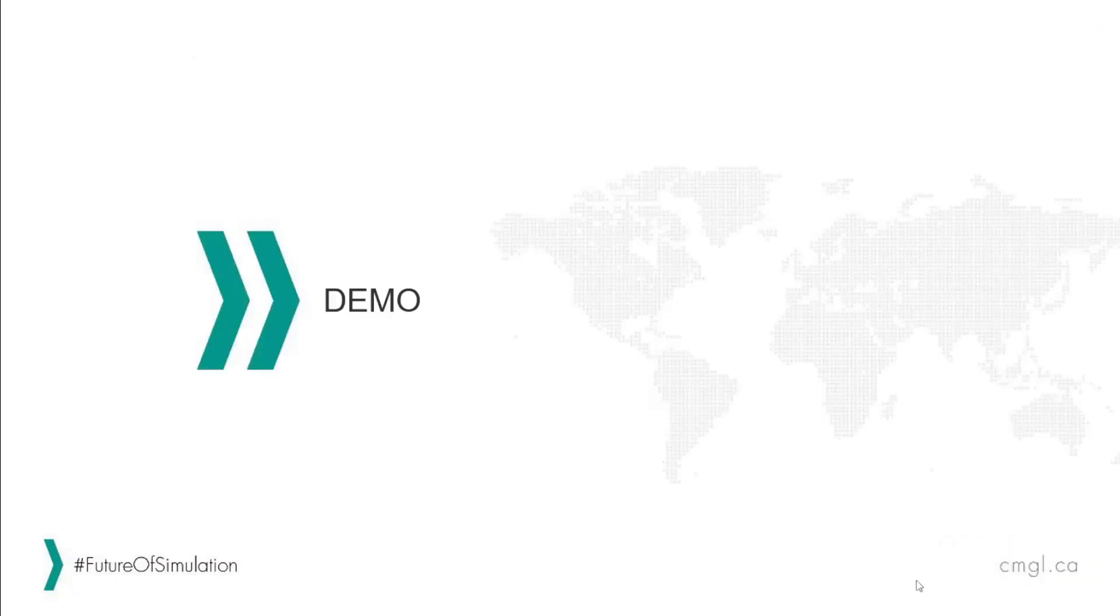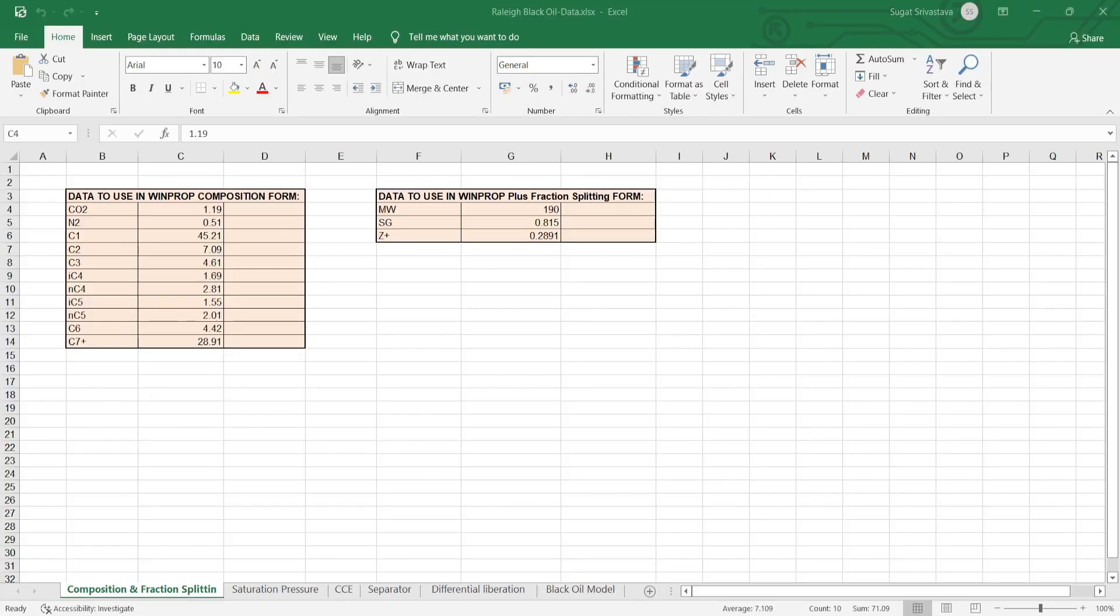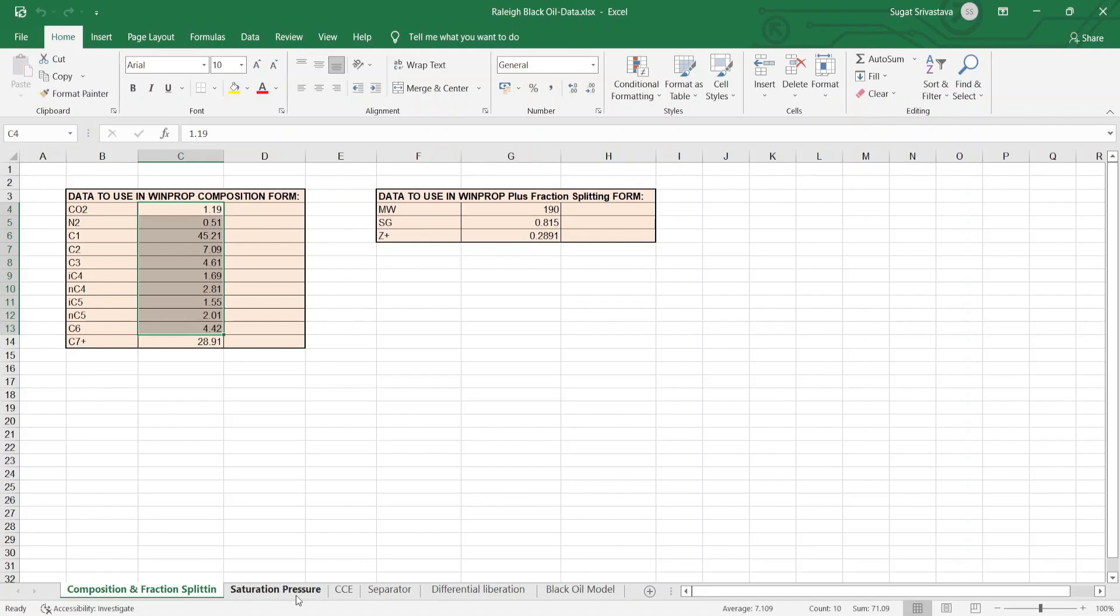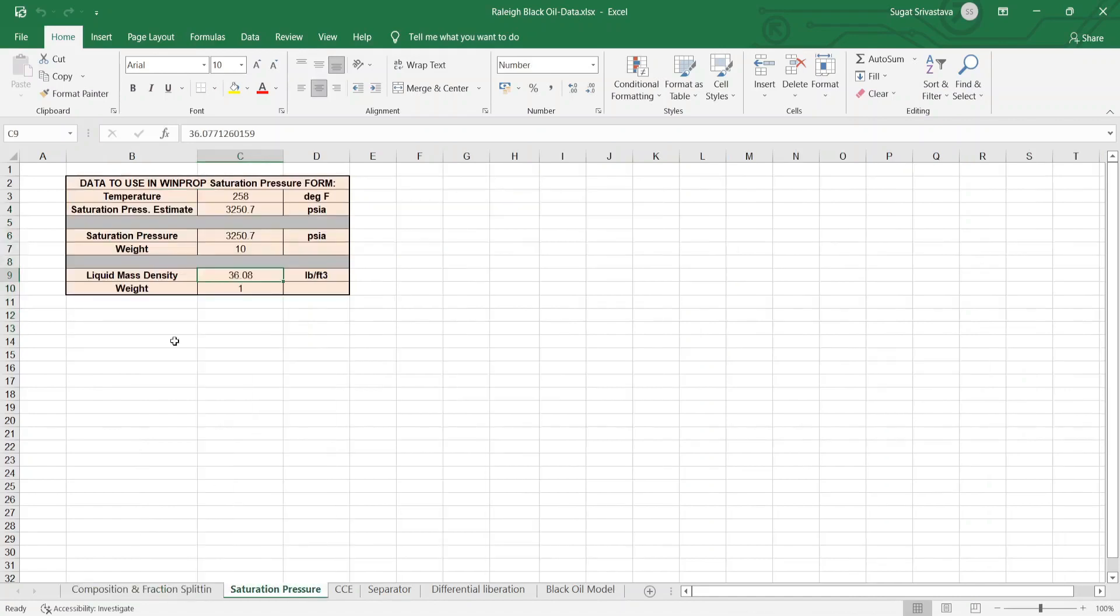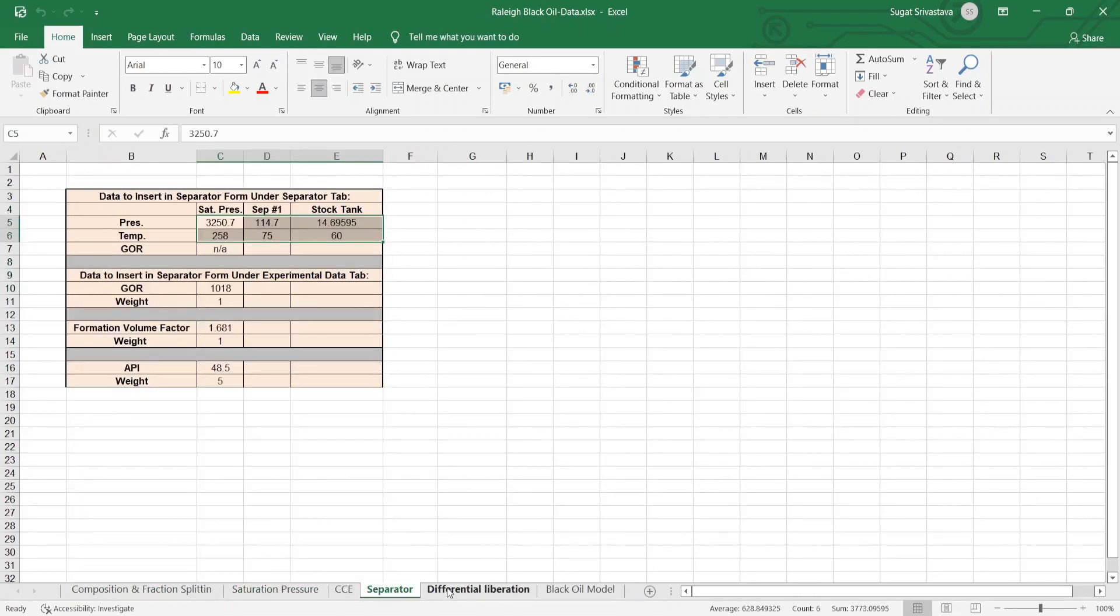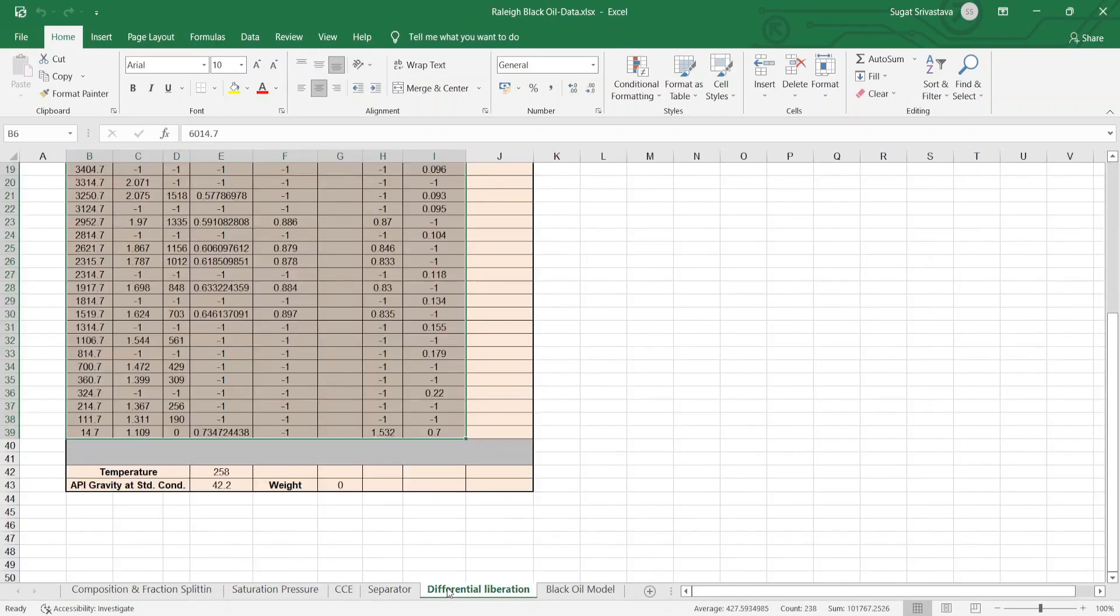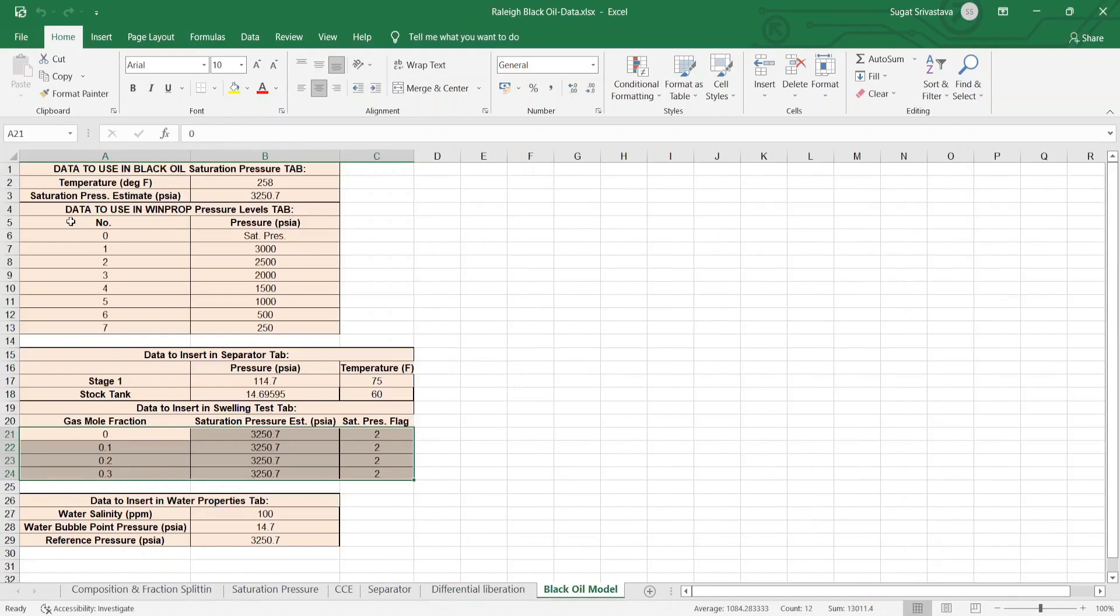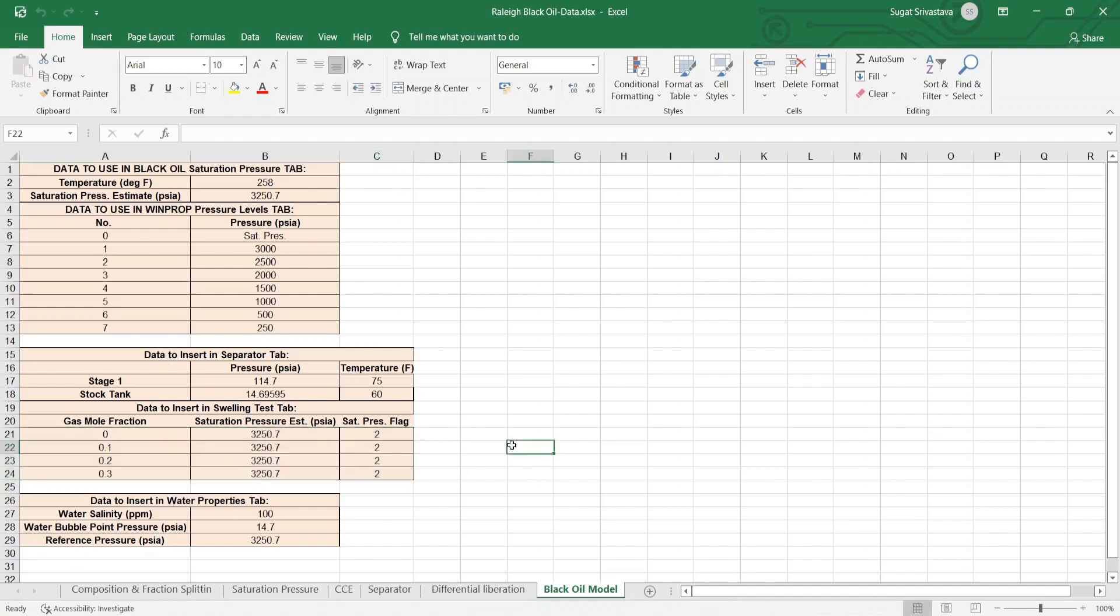Let's look at the demonstration. Before moving on to WinProp, let me show you the data which I have. This is the composition data and this is the saturation pressure data, CCE test, separator test, differential liberation test, and these are the different pressure levels and separator conditions which I want in my PVT table. So now let's move on to WinProp demonstration.